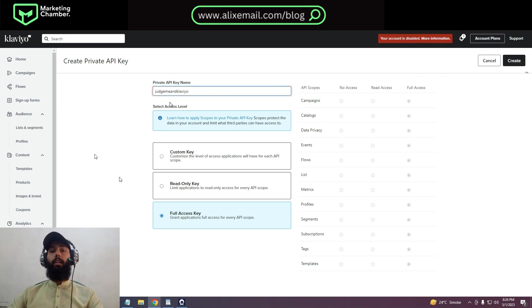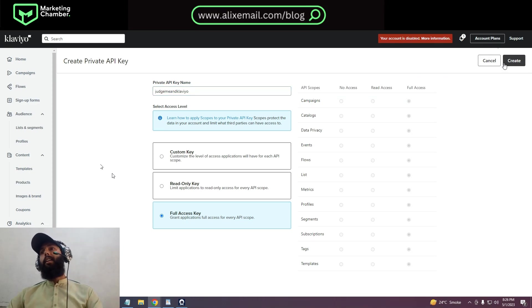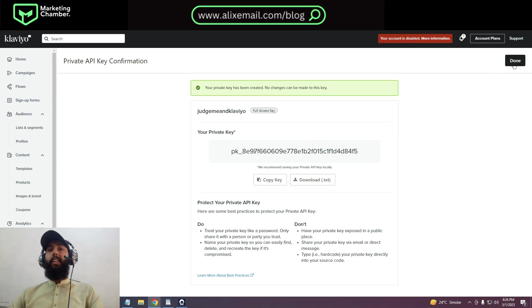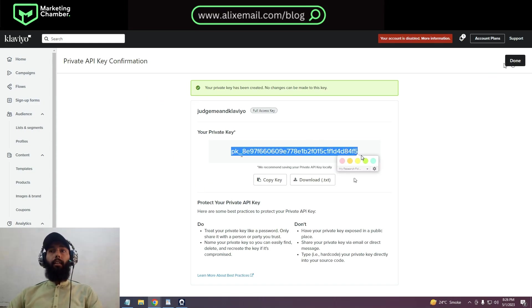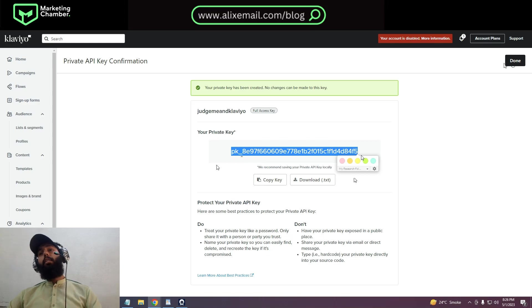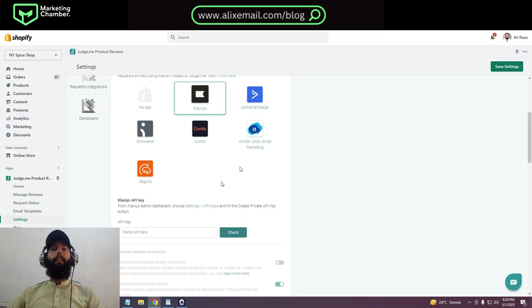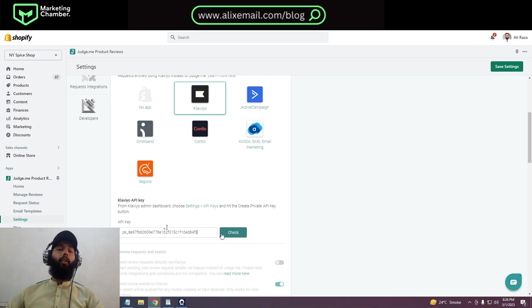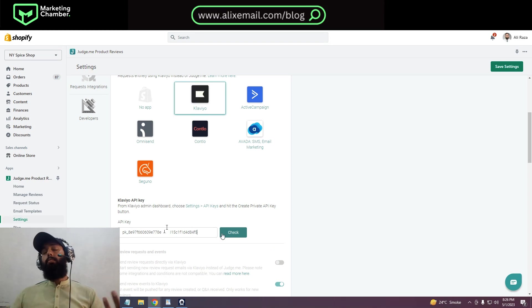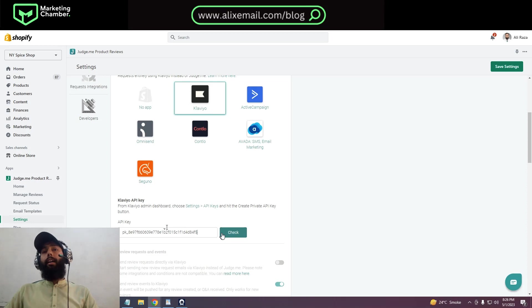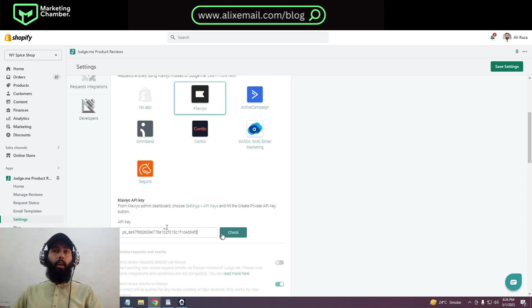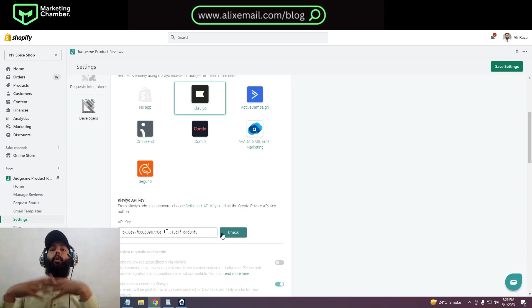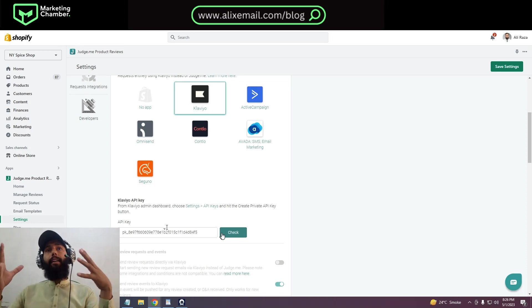We have to remove the space or we can use this one and create. We cannot use this, and this one also, but anyway we are learning. This is your private API key. I will click on this one, copy it, and I will come here and paste it here, and I will click on check. This will be integrated.